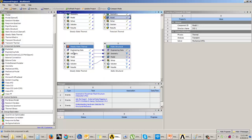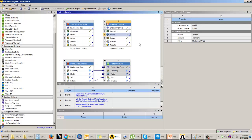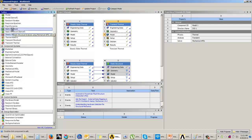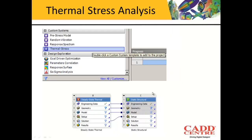Either you can use the custom Thermal Stress system, or you can first perform the steady state thermal analysis and then link it with the static structural analysis. We will see both methods to understand how to perform the thermal stress analysis. So now we have understood what thermal stress is, why and how it is induced in the system, and we will see how to perform the analysis using the thermal stress analysis system.